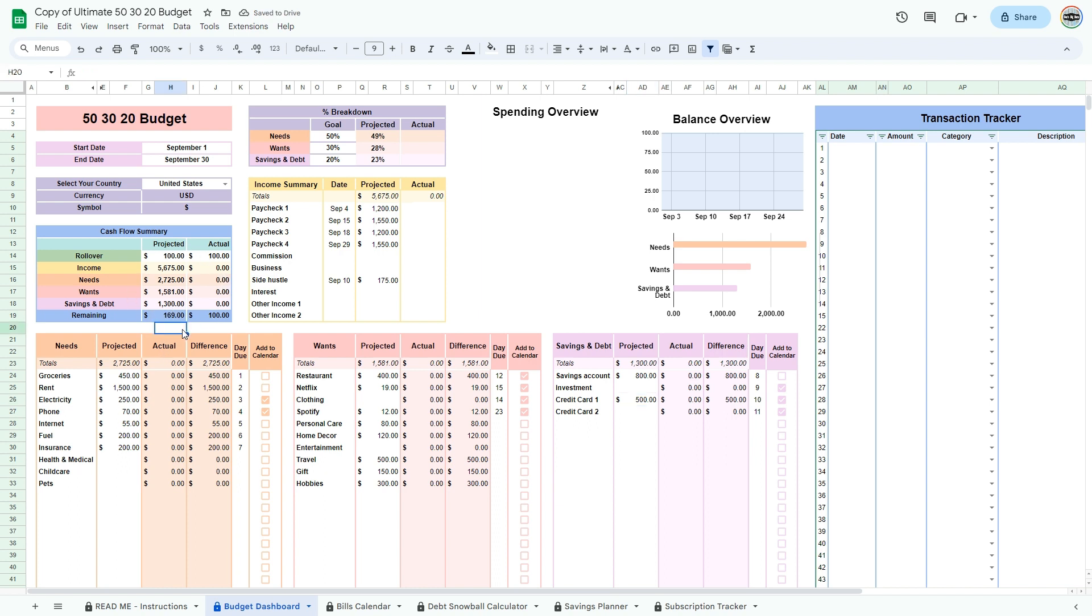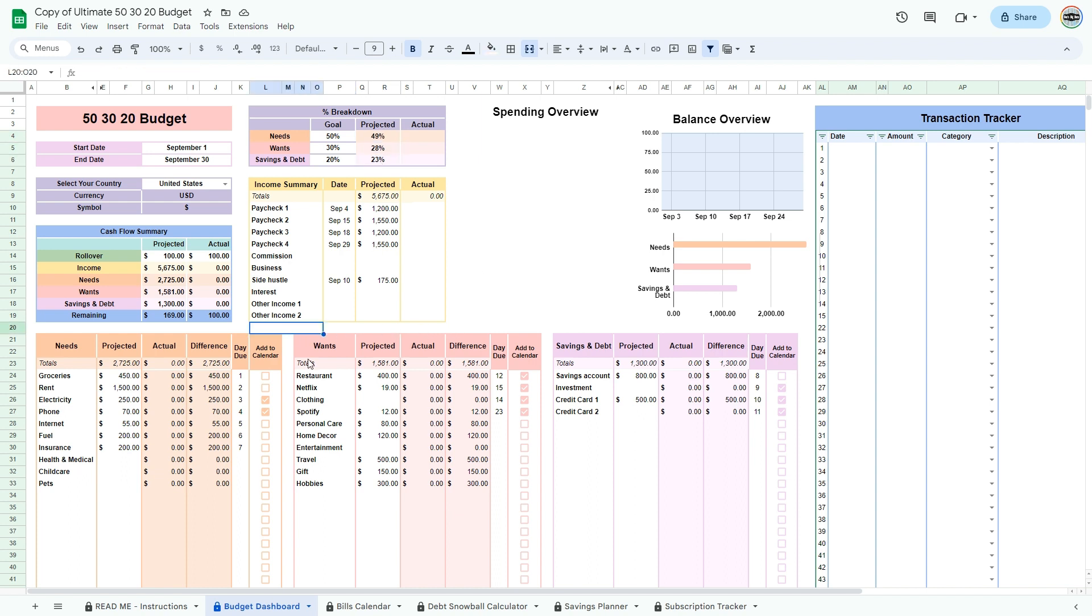Keep an eye on the cash flow summary to make sure that you don't go over budget. You can try different scenarios by changing your expenses and keeping an eye on the percent breakdown table to see if you are following your goal budget. This completes the projected part of your budget.